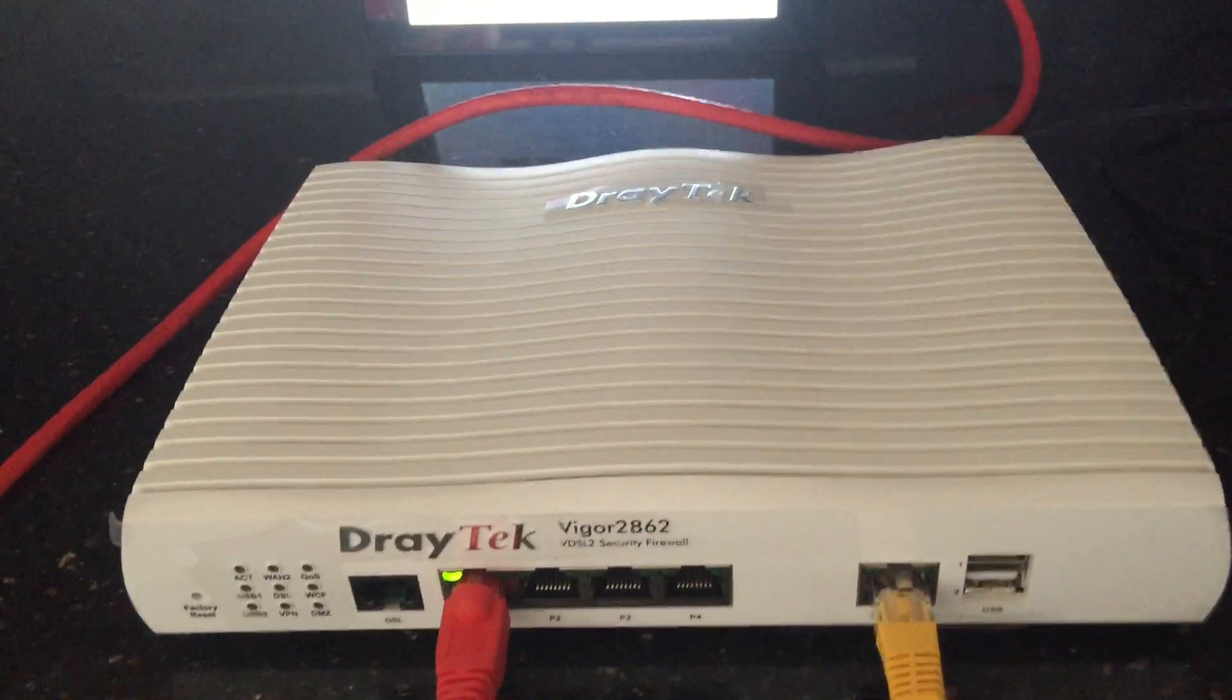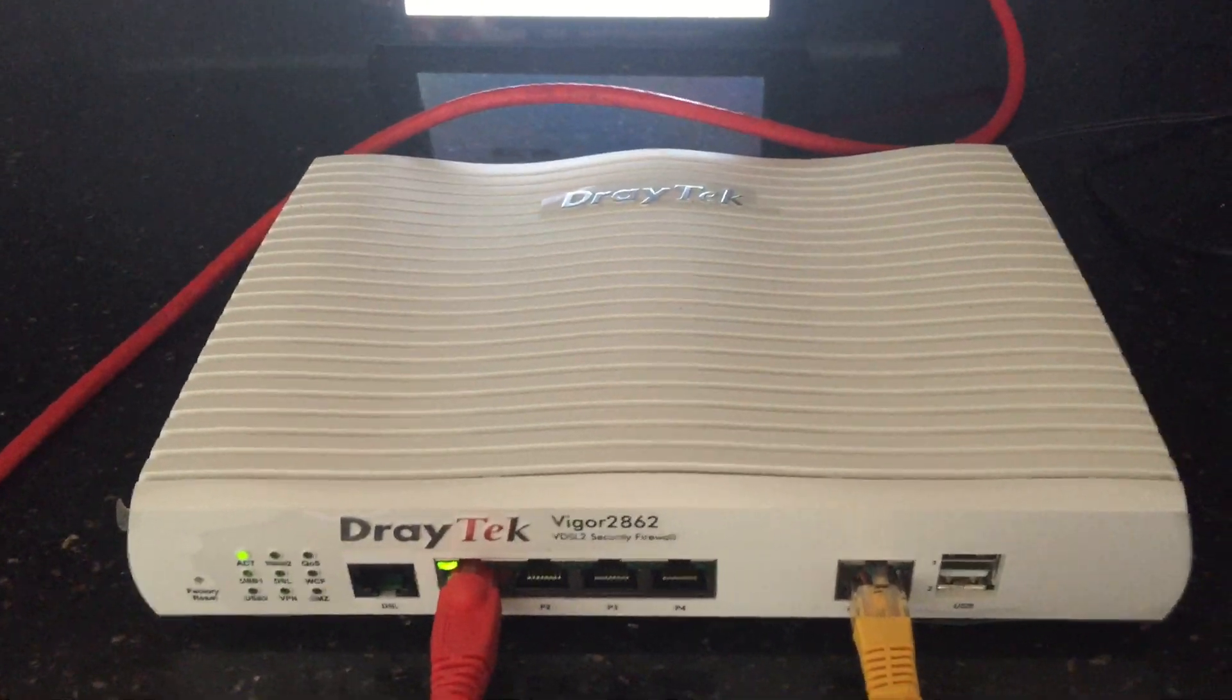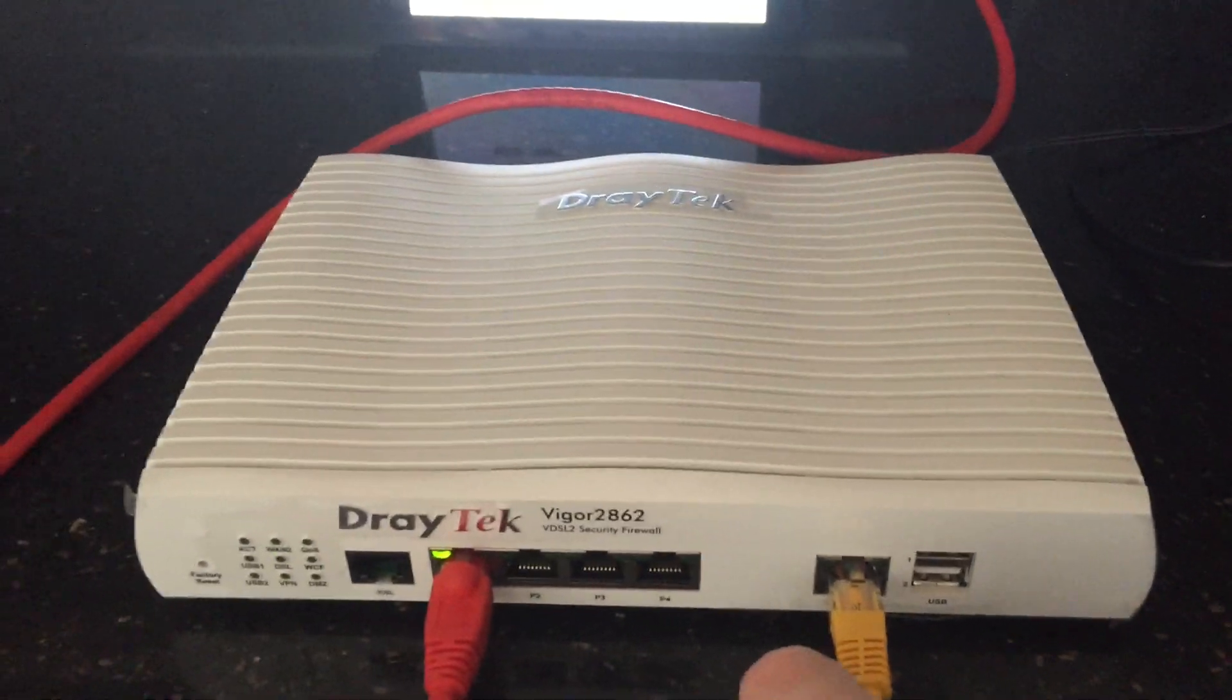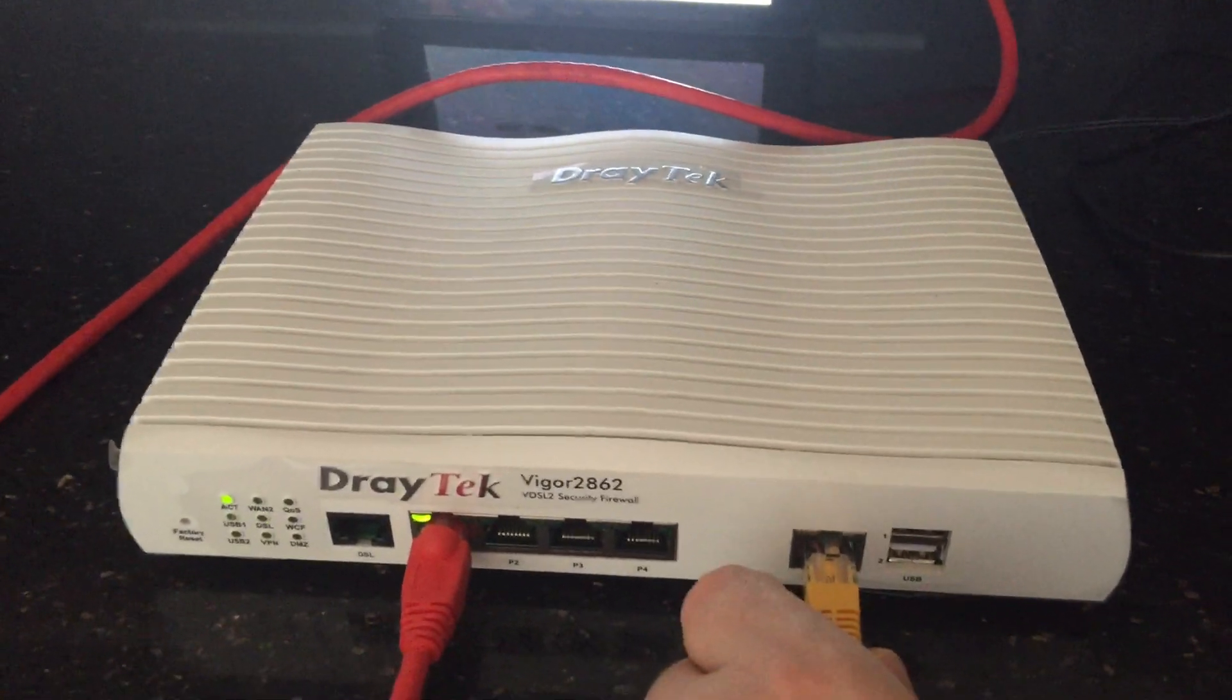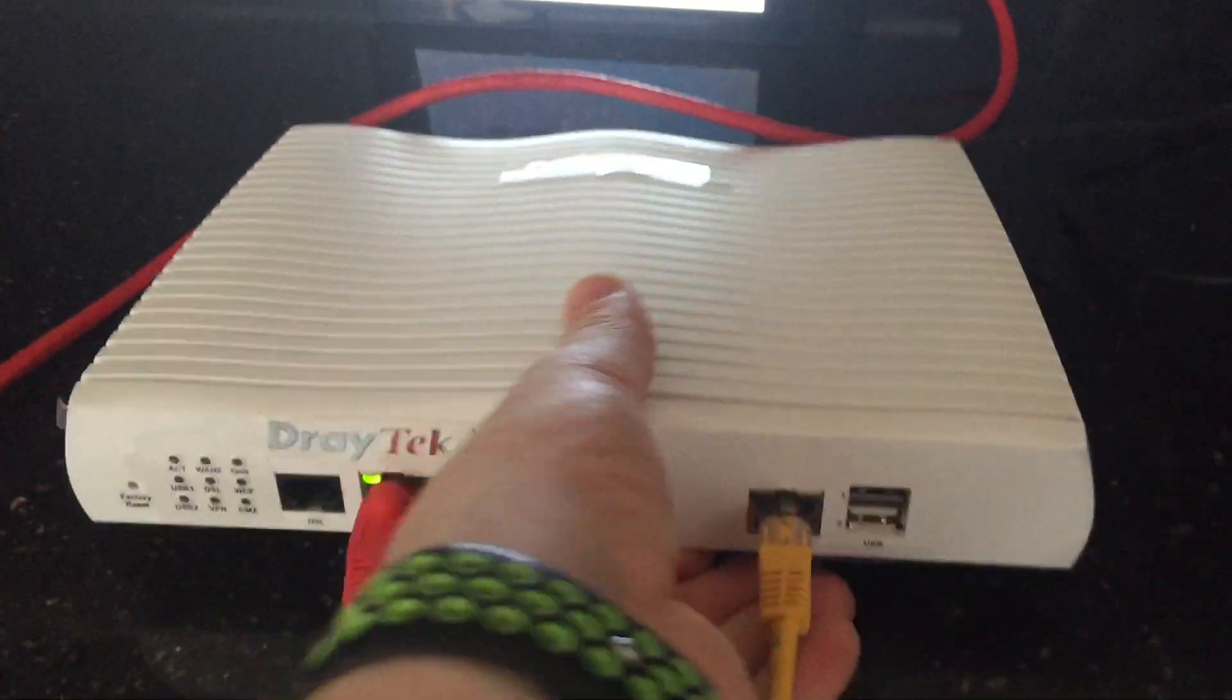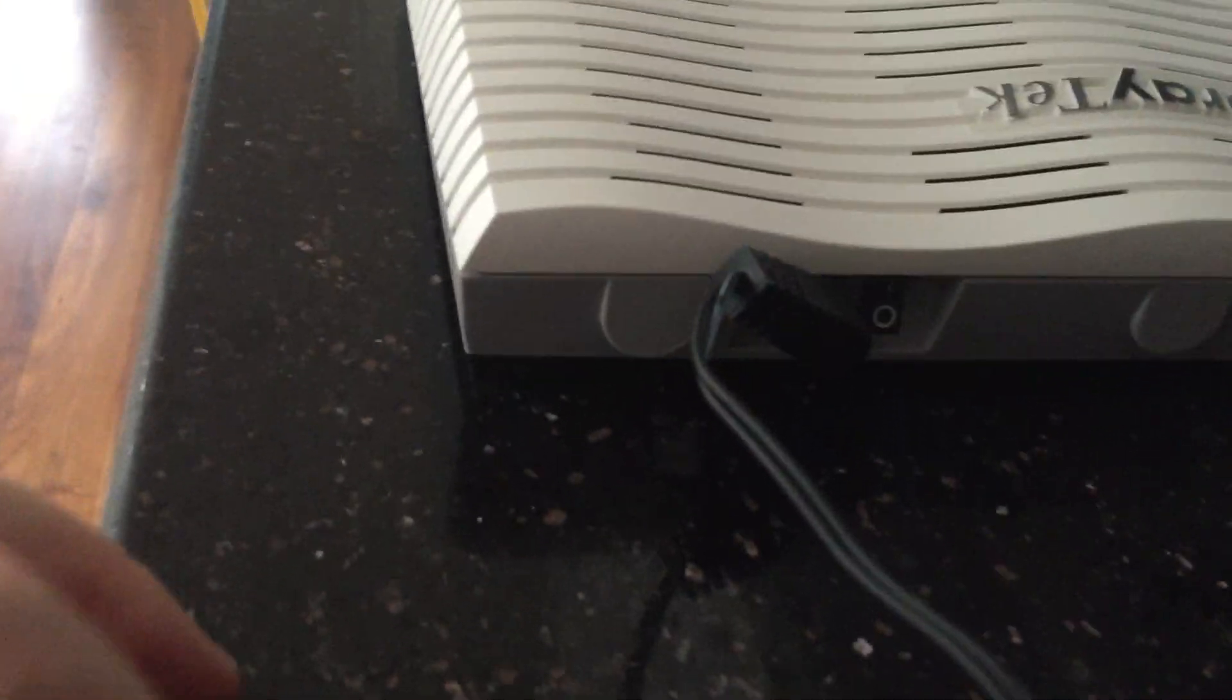So, to do the reboot the normal way, switch it off and switch it on. There is a power switch on the back, as you can see.